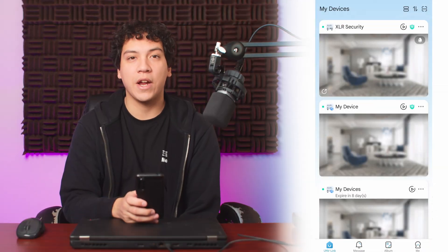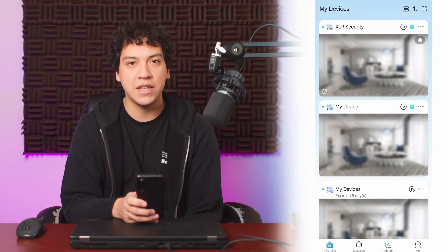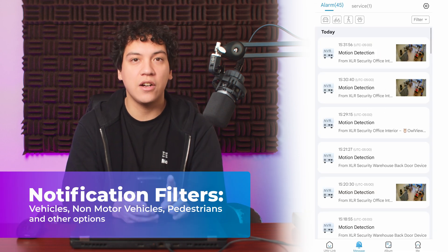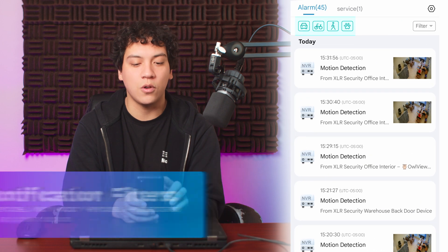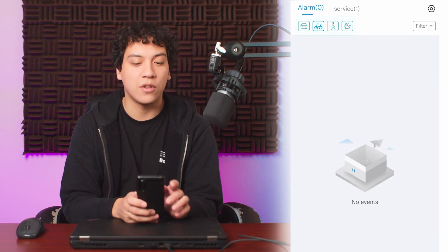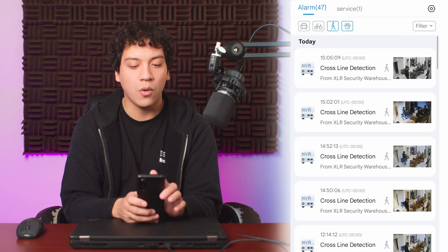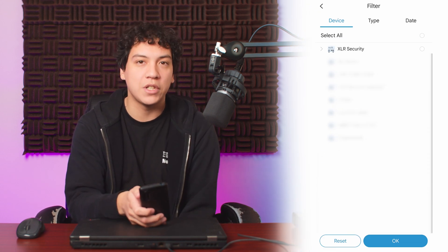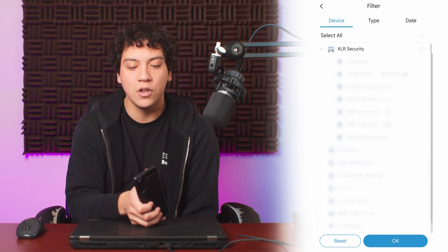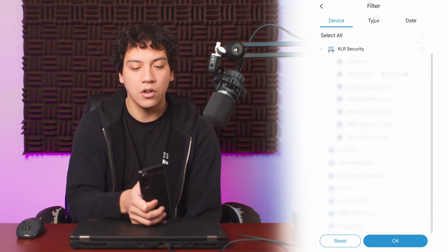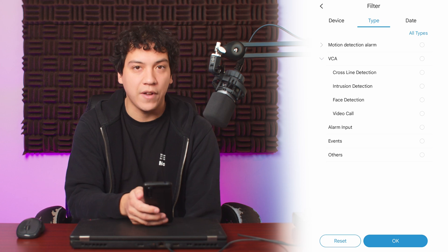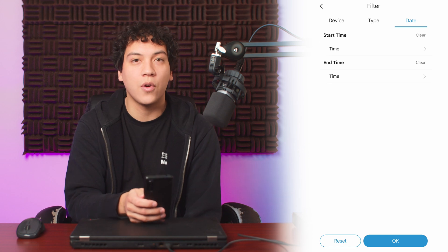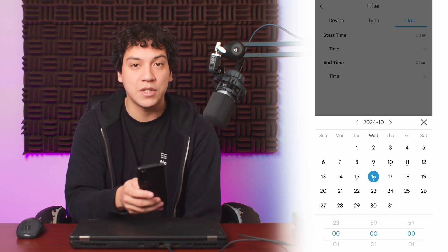You can view a record of all past notifications from the Message tab at the bottom of the Uniview Link app. You can click the icons at the top left to filter events to only vehicles, only non-motor vehicles, or only people or animals. You can also click the filter icon at the top right for more options, such as allowing you to view notifications from specific cameras or from different types of events, such as only crossline events, or you can search for events that happened during a specific date or time.